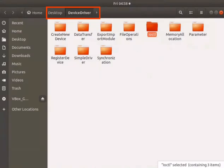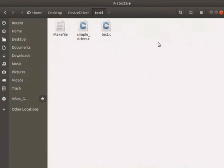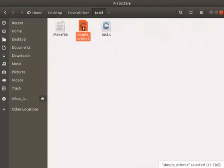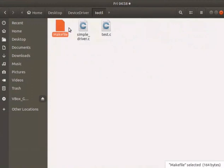Go to the device driver folder in the desktop which we have created earlier. I have created a directory named ioctl. I have saved simple underscore driver dot c, make file, and test dot c files.